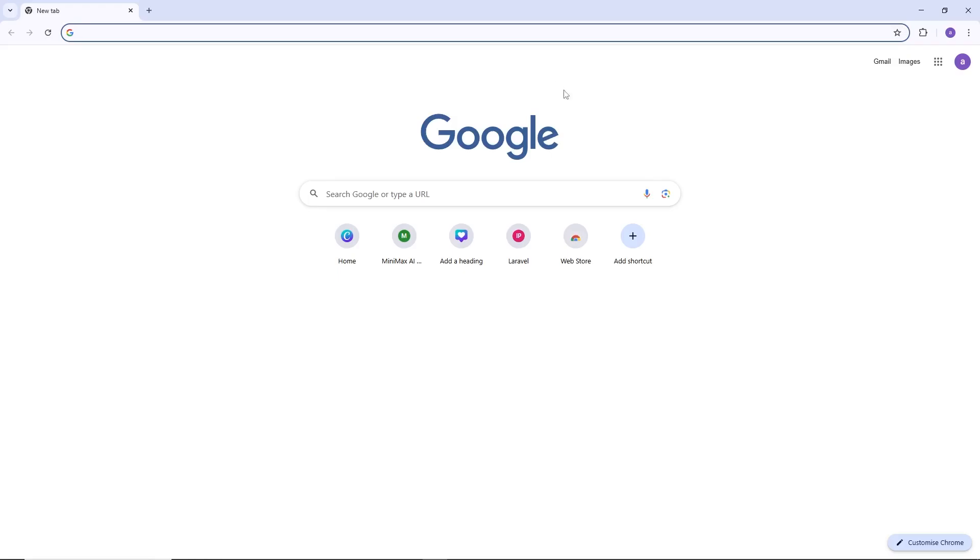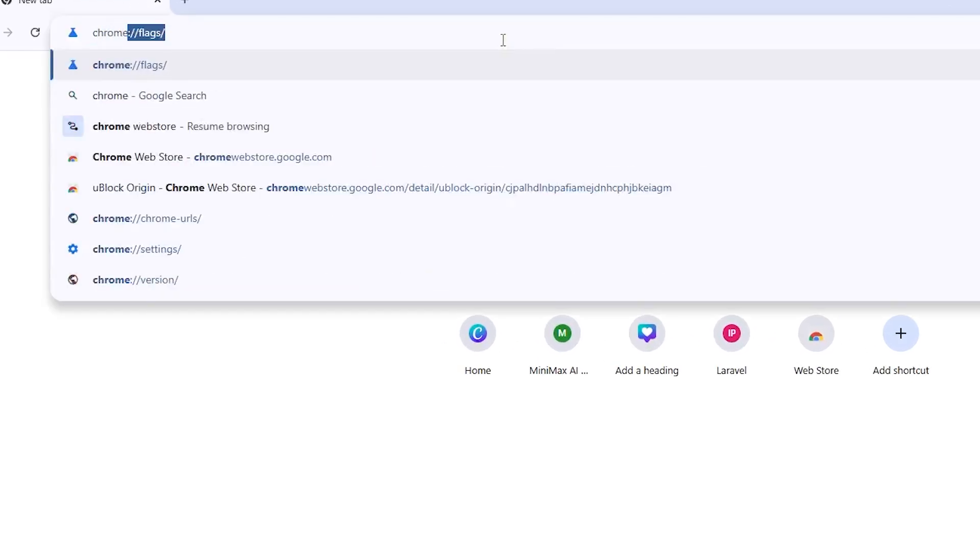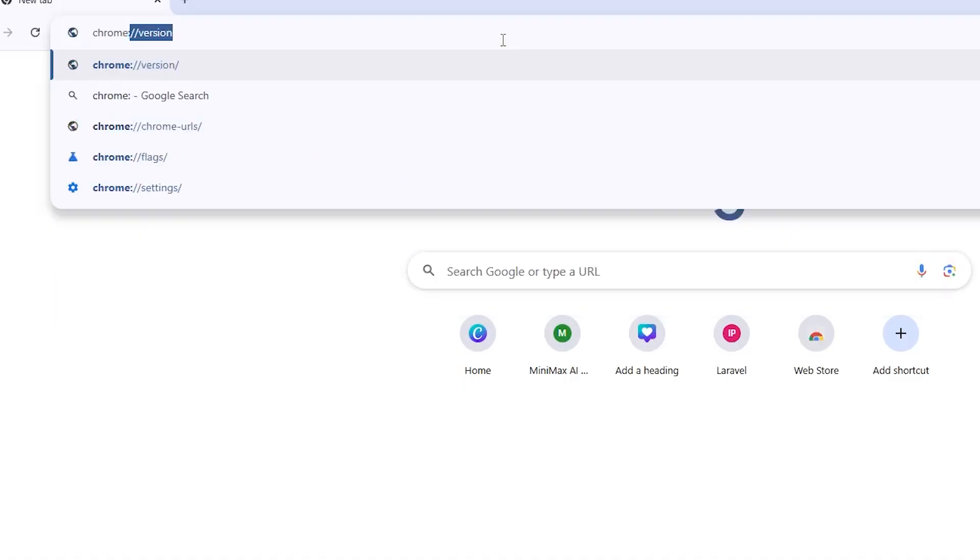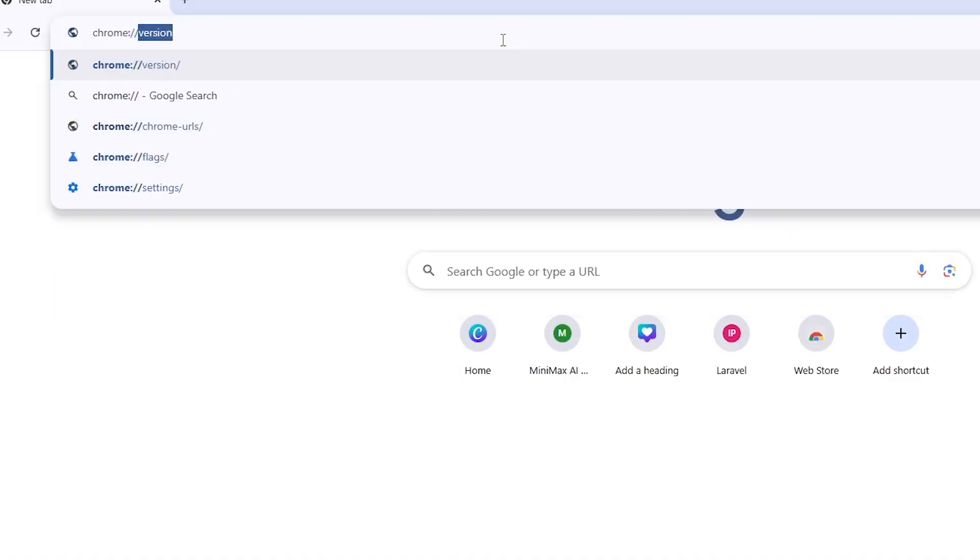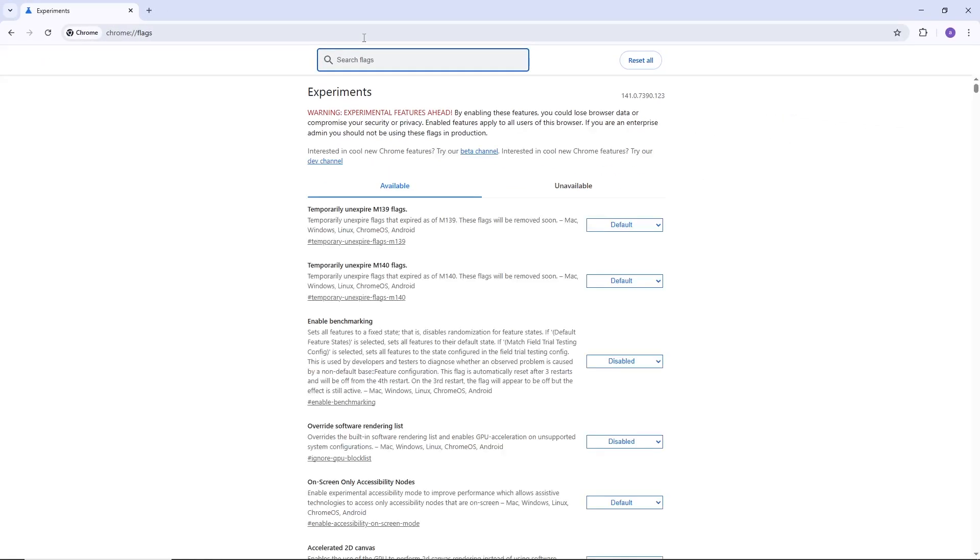First, open Google Chrome on your computer. Then, go to the address bar and type chrome colon two slashes flags and press enter. This opens the Chrome Flags page which allows you to enable experimental features.